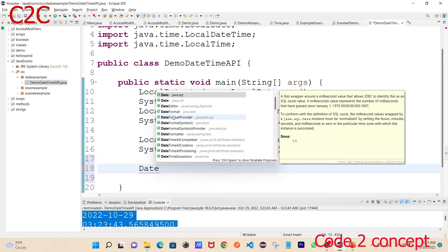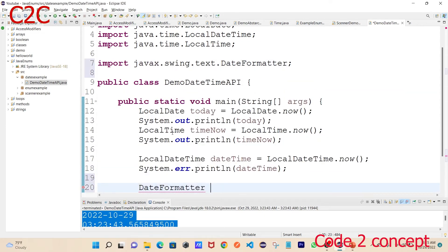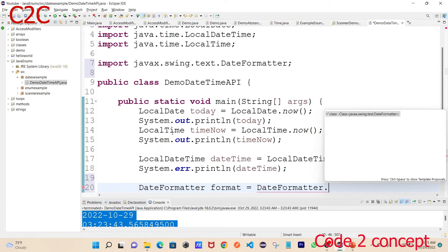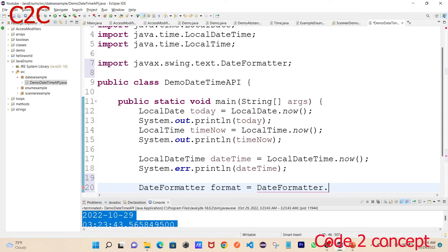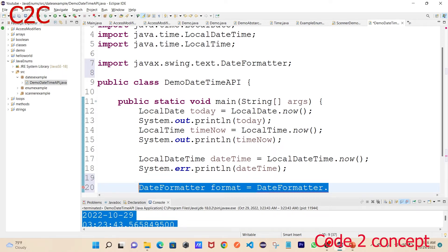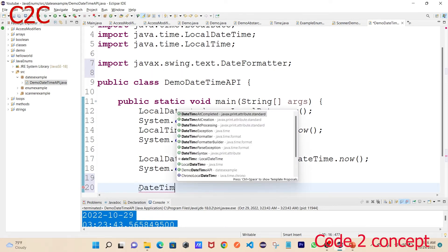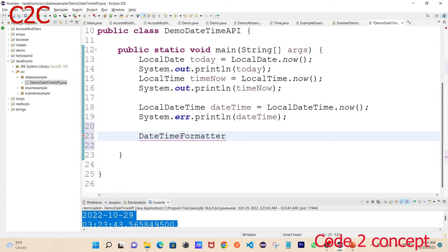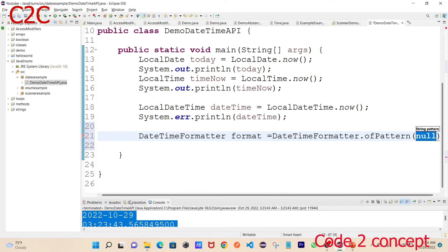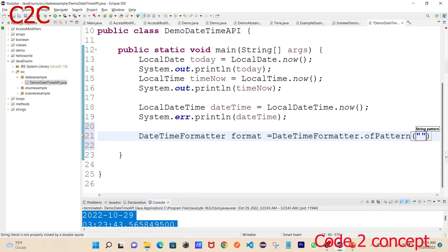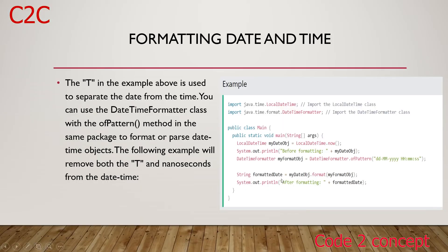We create a DateTimeFormatter equal to DateTimeFormatter.ofPattern(). The pattern defines how the date is displayed. You can see date, month, year — the normal format is year-month-date, but here we use date-month-year, so the pattern would be: dd/MM/yyyy.